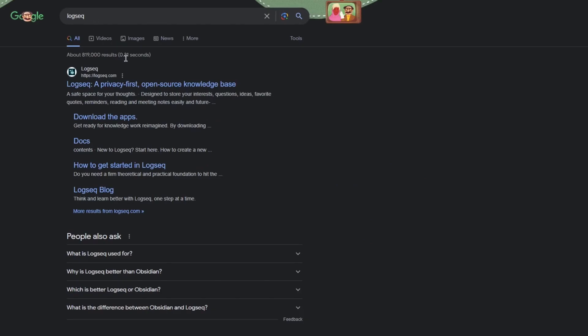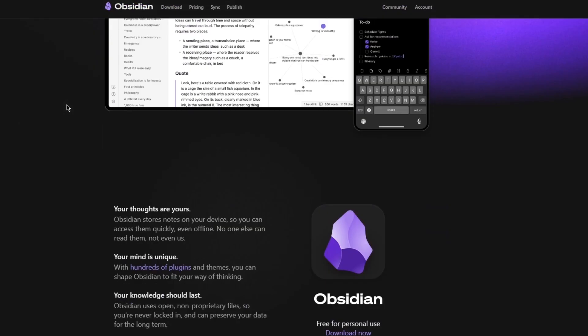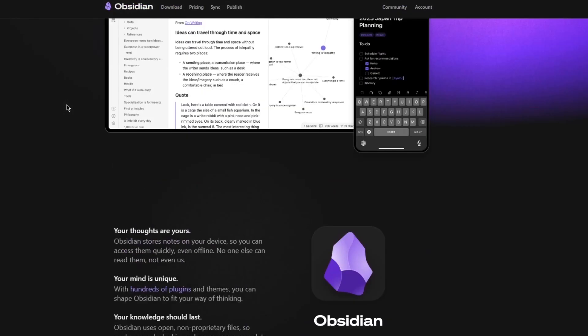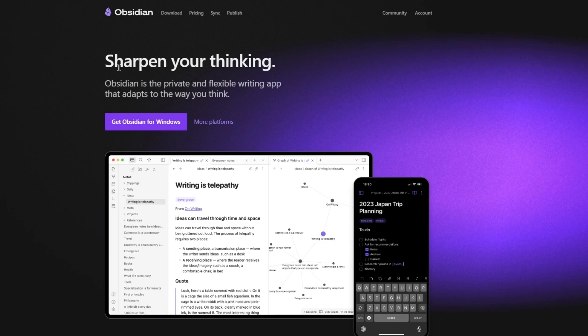So to start things off, I'm going to get into obsidian.md over here and LogSec.com over here. And once you get into their websites, their interface is really fun, really nice. It's very pleasing to the eyes and you can see sharpen your thinking. Obsidian is the private and flexible writing app that adapts to the actual way you think. And you can get Obsidian for Windows by downloading it, proper note-taking app.